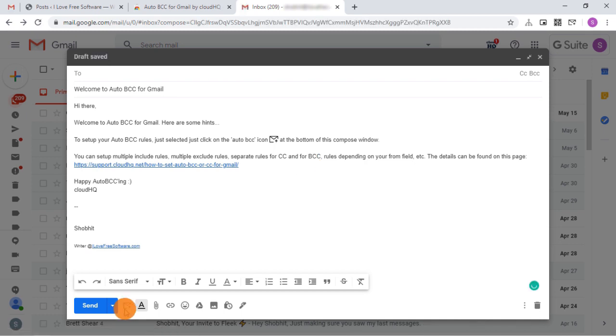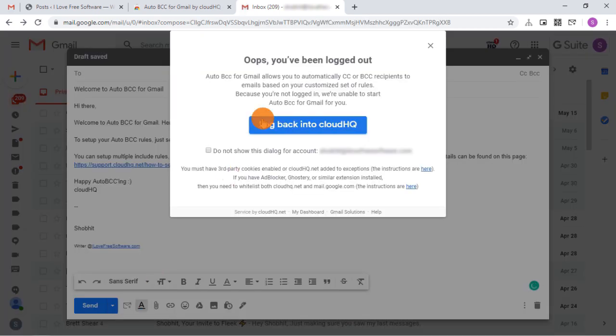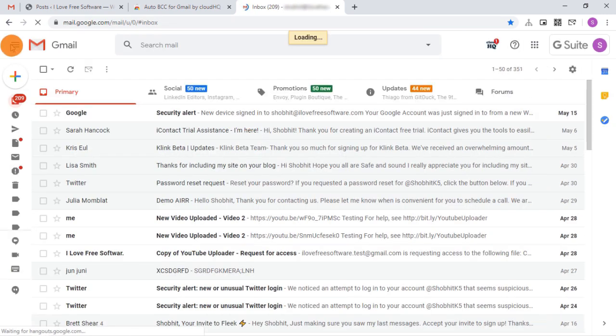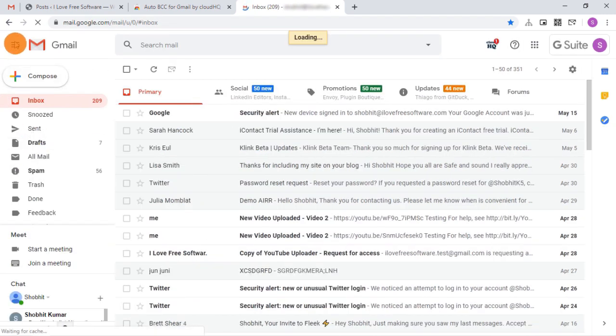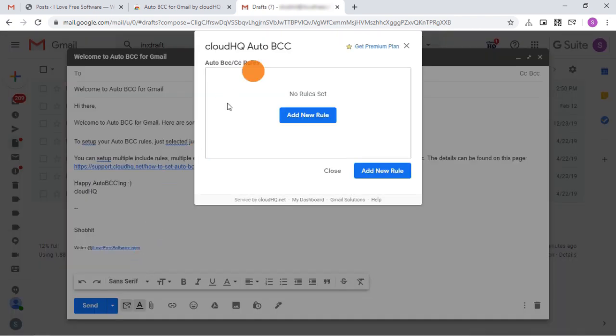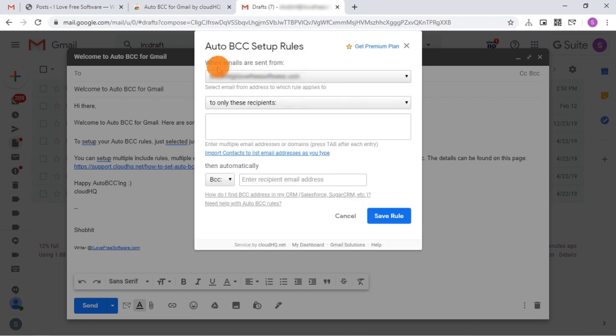Click that button and use your same Gmail account to sign into the extension. Now let's open the compose box again. This time the BCC button opens a box where you can add rules for BCC. Add a new rule.